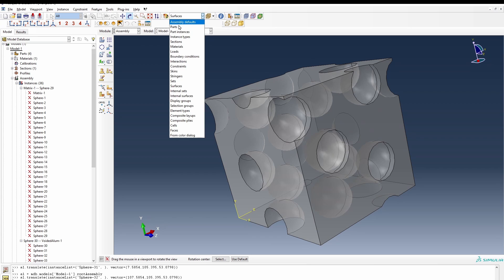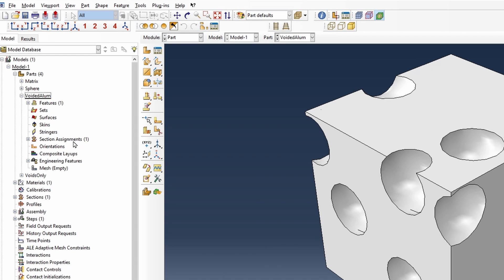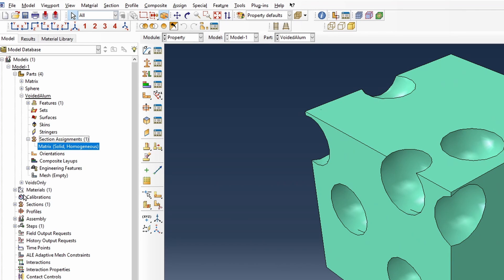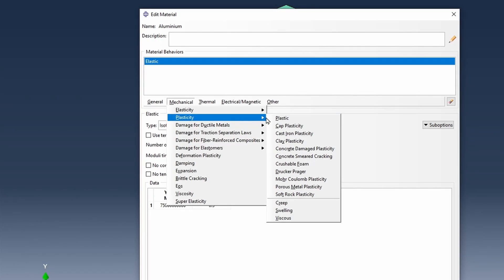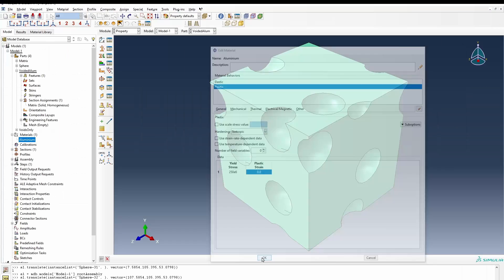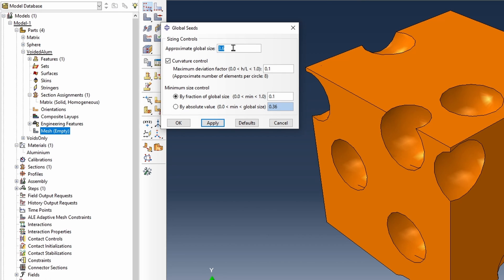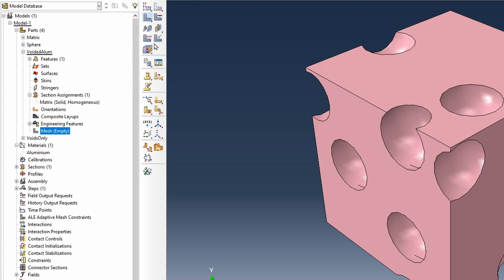We can go back to parts and the voided aluminum part has been created. We can look at the sectional assignment — it's already there. The material properties are aluminum with elastic properties already defined. Let's introduce a bit of plasticity: our plasticity will be 250e6 and 0.0. That's enough for our plasticity for this model. For our mesh, it's giving us 3.0, so let's try 7.2. We'll use a tetrahedron shape to mesh it and then merge the mesh.